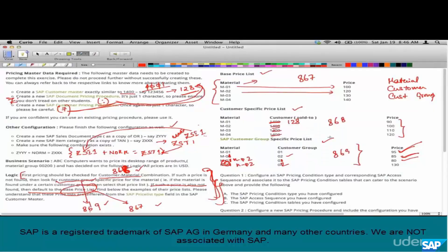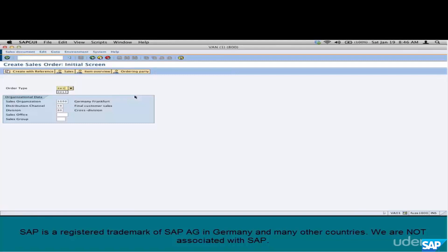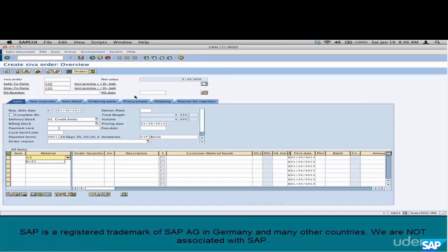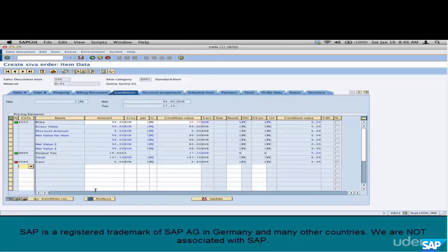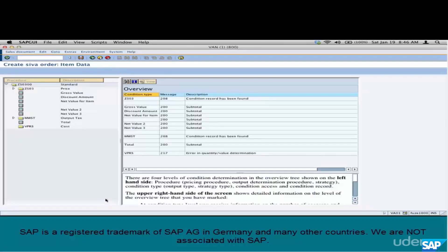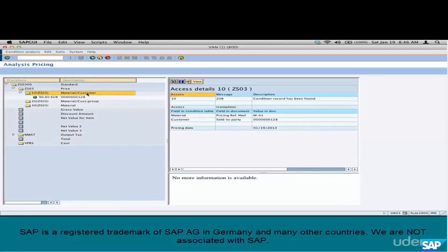Let's test this. Go to VA01, document type ZSI1, sales area 1000/10/00, customer 128. Enter material M01, quantity 1. The price shown is 90. To verify, select that line item, go to pricing — the price is 90. Go to analysis and you can see the customer-specific price list of 90 has been picked up.